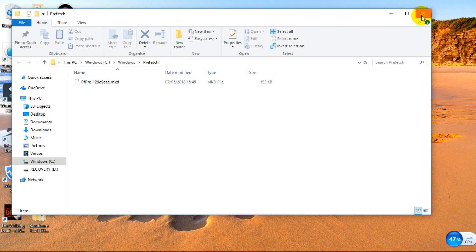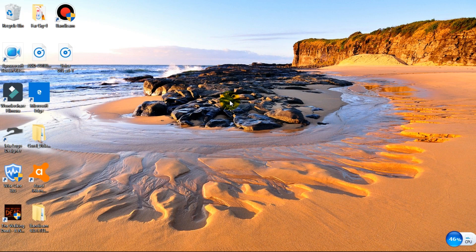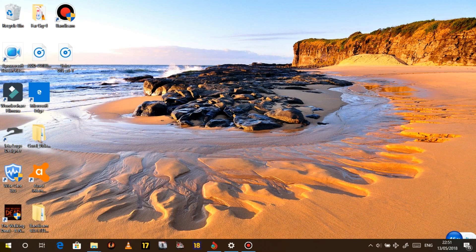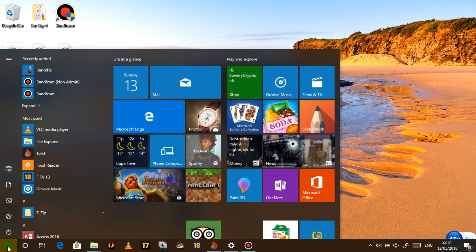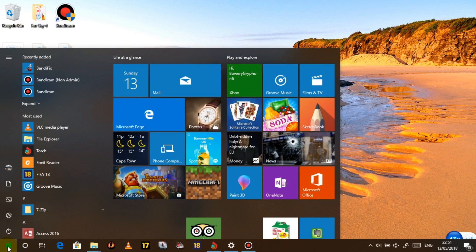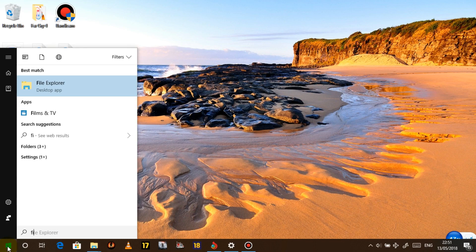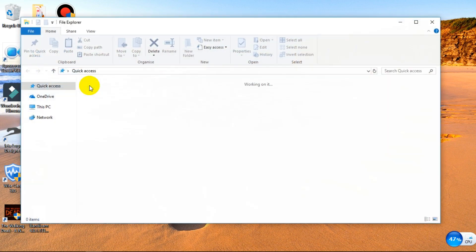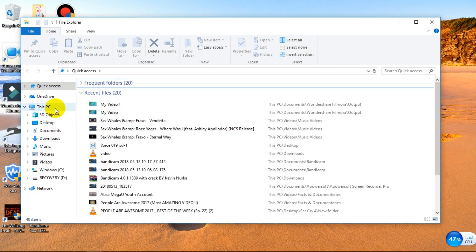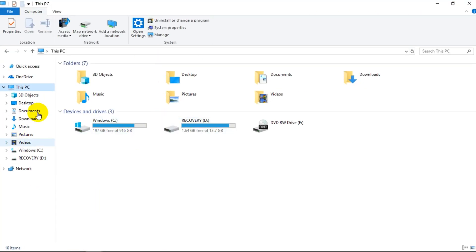So the next thing that we want to do, we want to delete more temporary files. We're going to go to the hard drive. What we're going to do is click on the Start button, search File Explorer. That's going to open up. And what we're going to do is go to This PC.